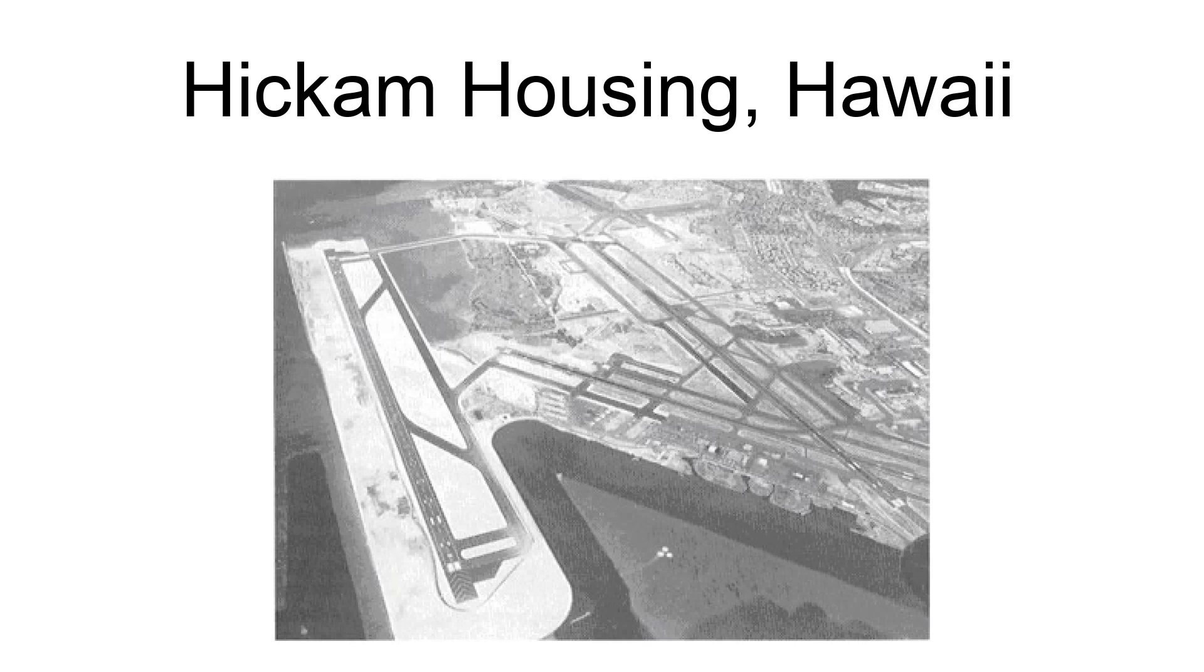Hickam Housing is a census-designated place comprising part of Joint Base Pearl Harbor Hickam and the city and county of Honolulu, Hawaii, United States.